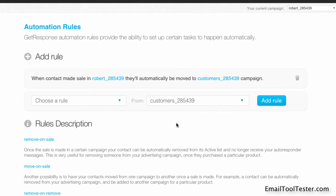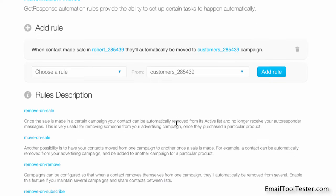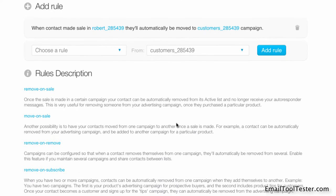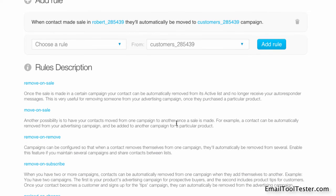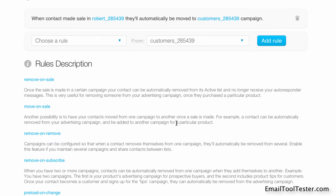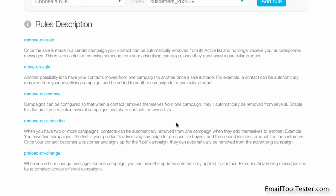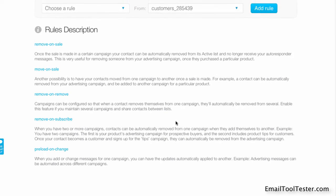This means that once a potential customer from the Robert list purchases the advertised product, we no longer need to send them emails about a product they already purchased. Makes sense, doesn't it? You can use additional rules to remove recipients from a list when they unsubscribe from another. These automation features are incredibly powerful, and I haven't seen them in any other email tool so far.